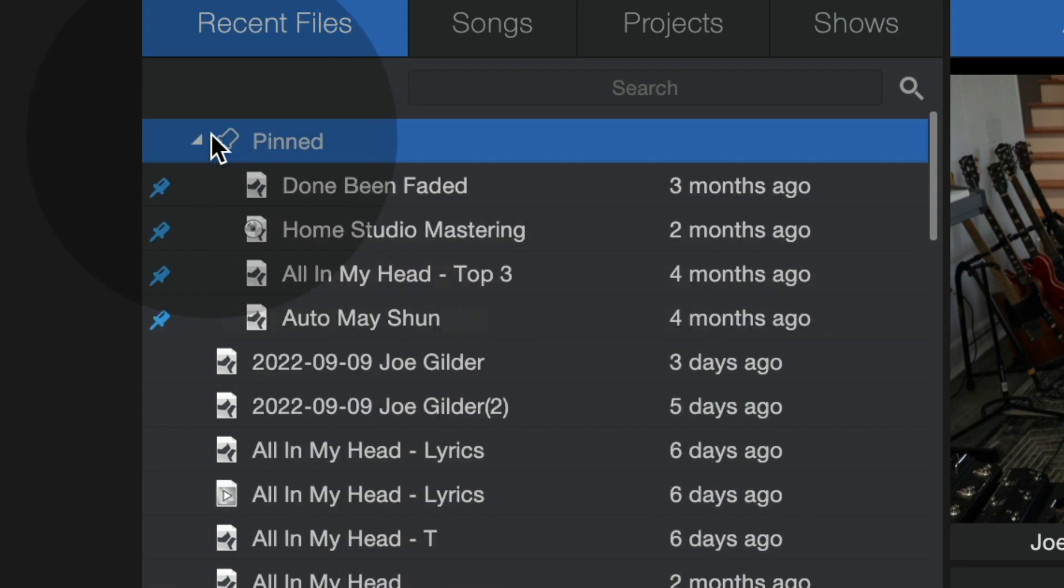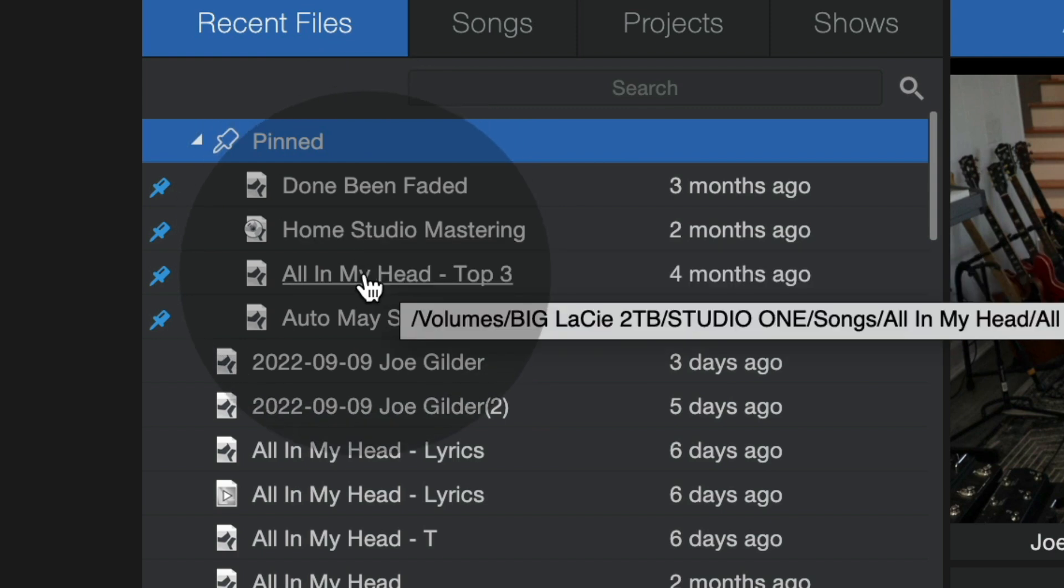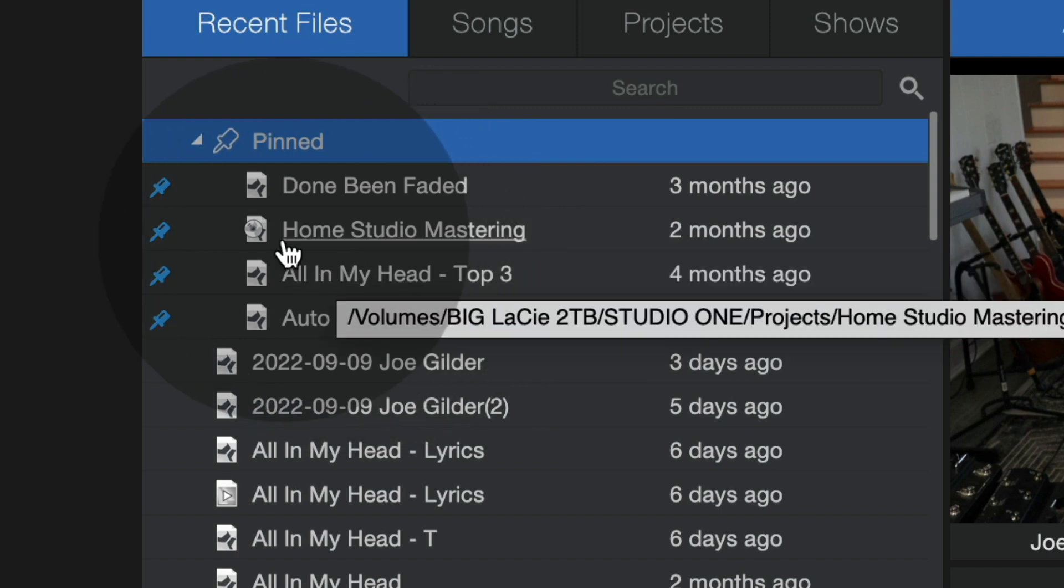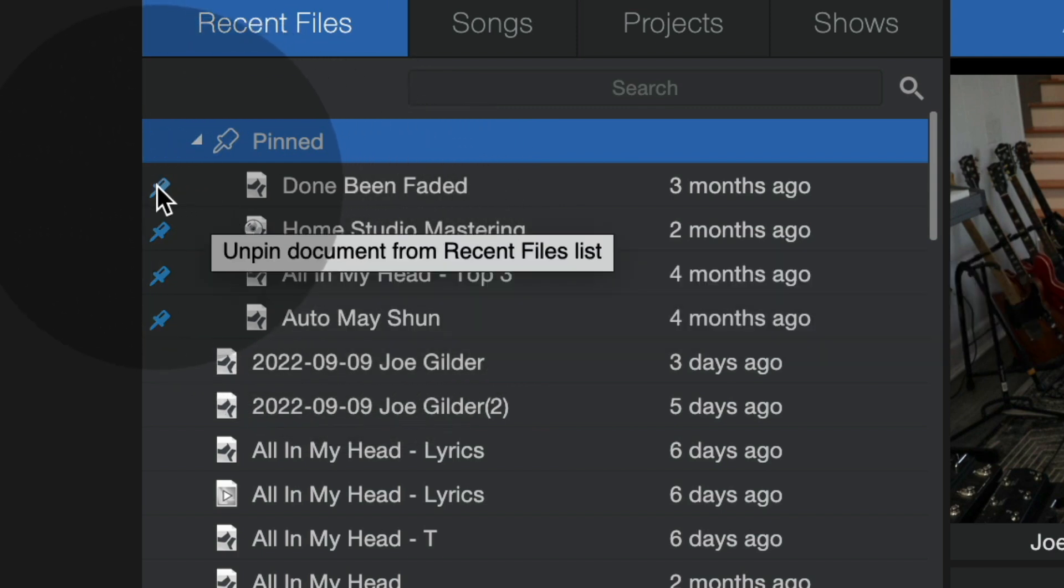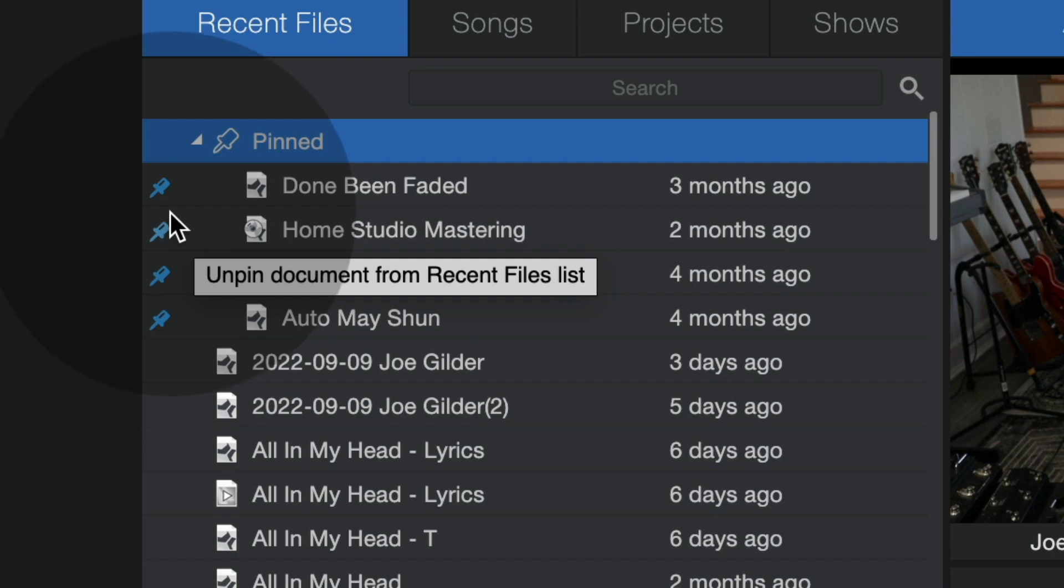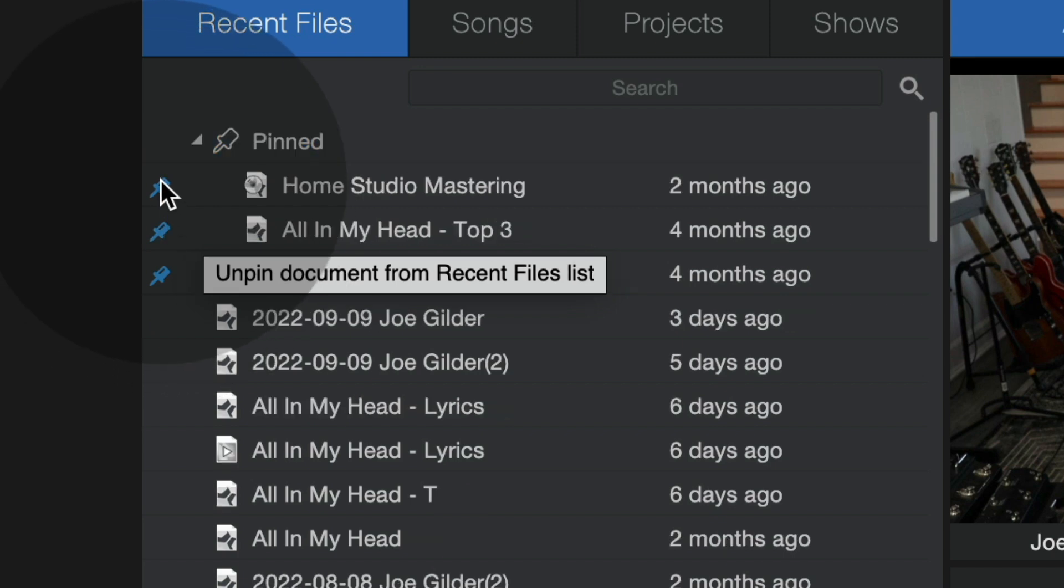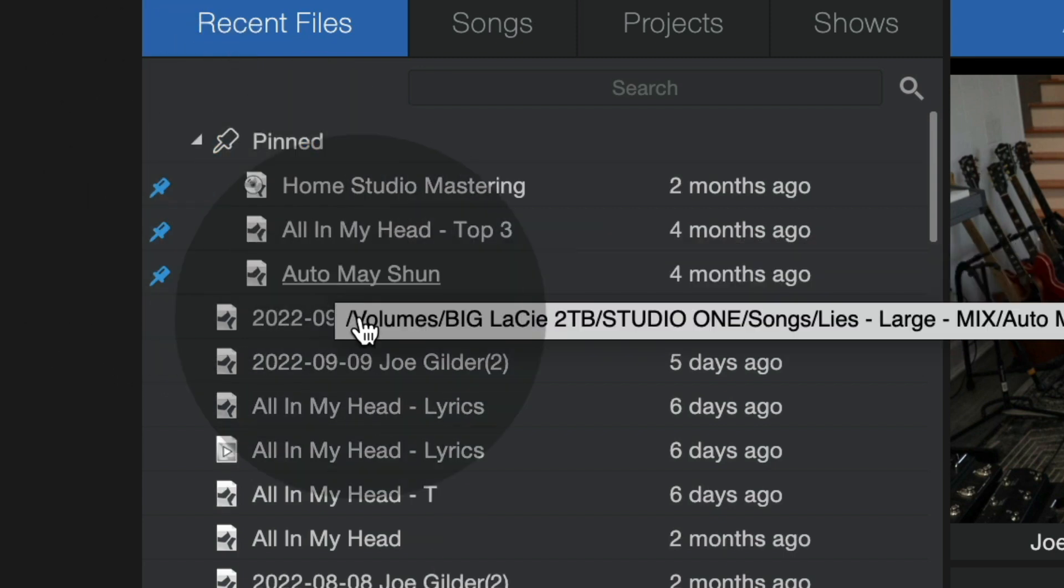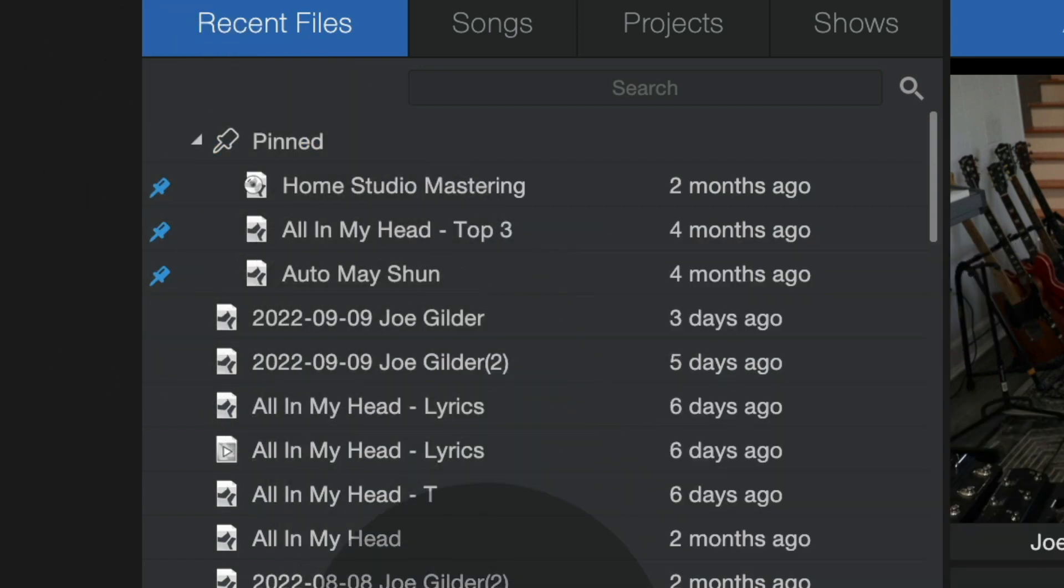So now anything that I have pinned will always be right here. So I can find the songs that I'm working on right now very quickly and easily. And when I'm done with them and don't want them pinned anymore, I can just unpin them like that.